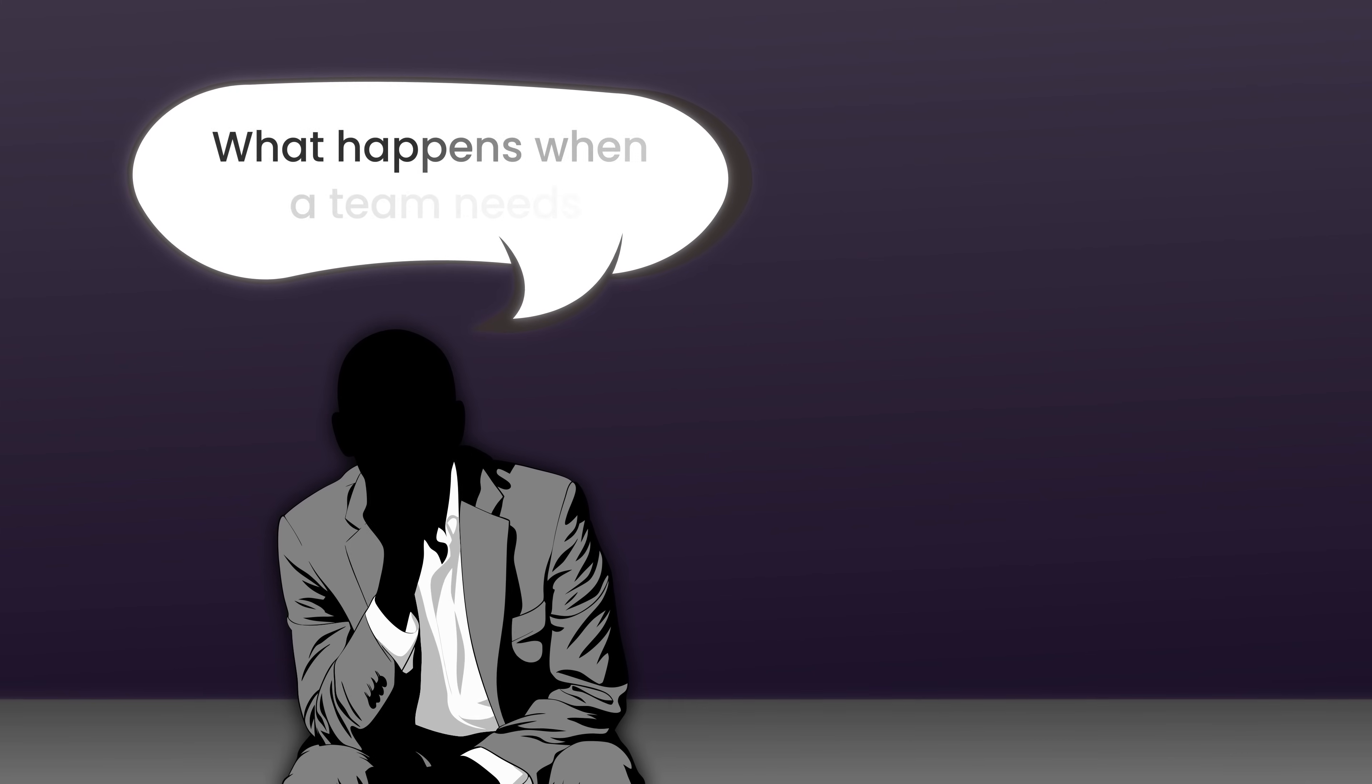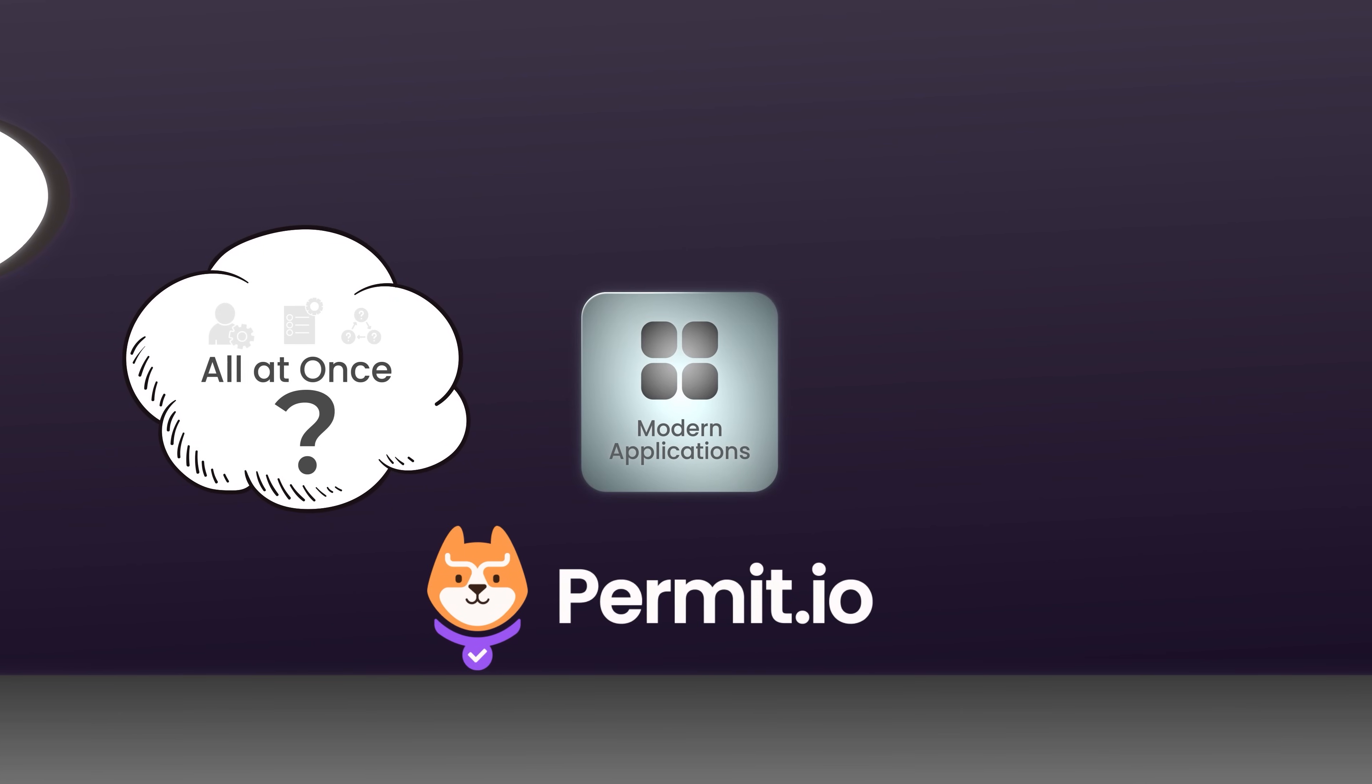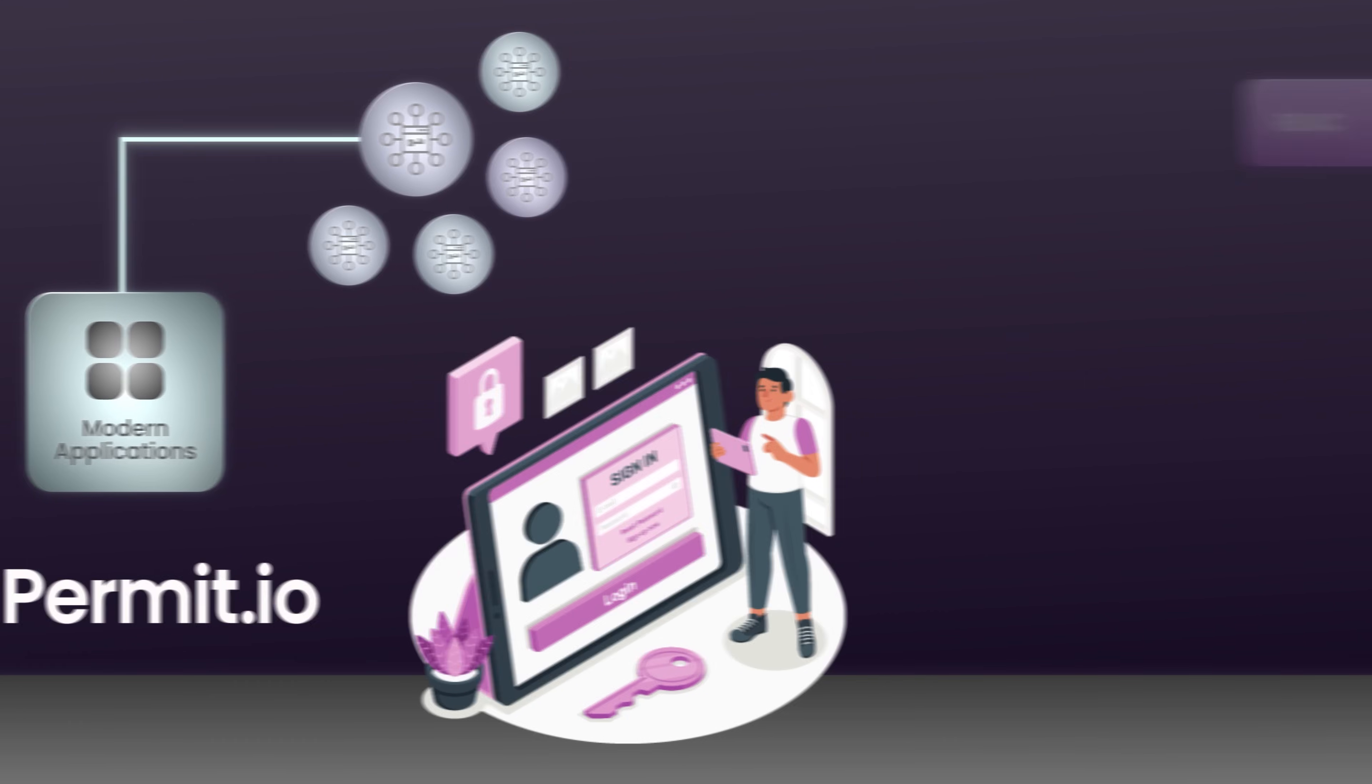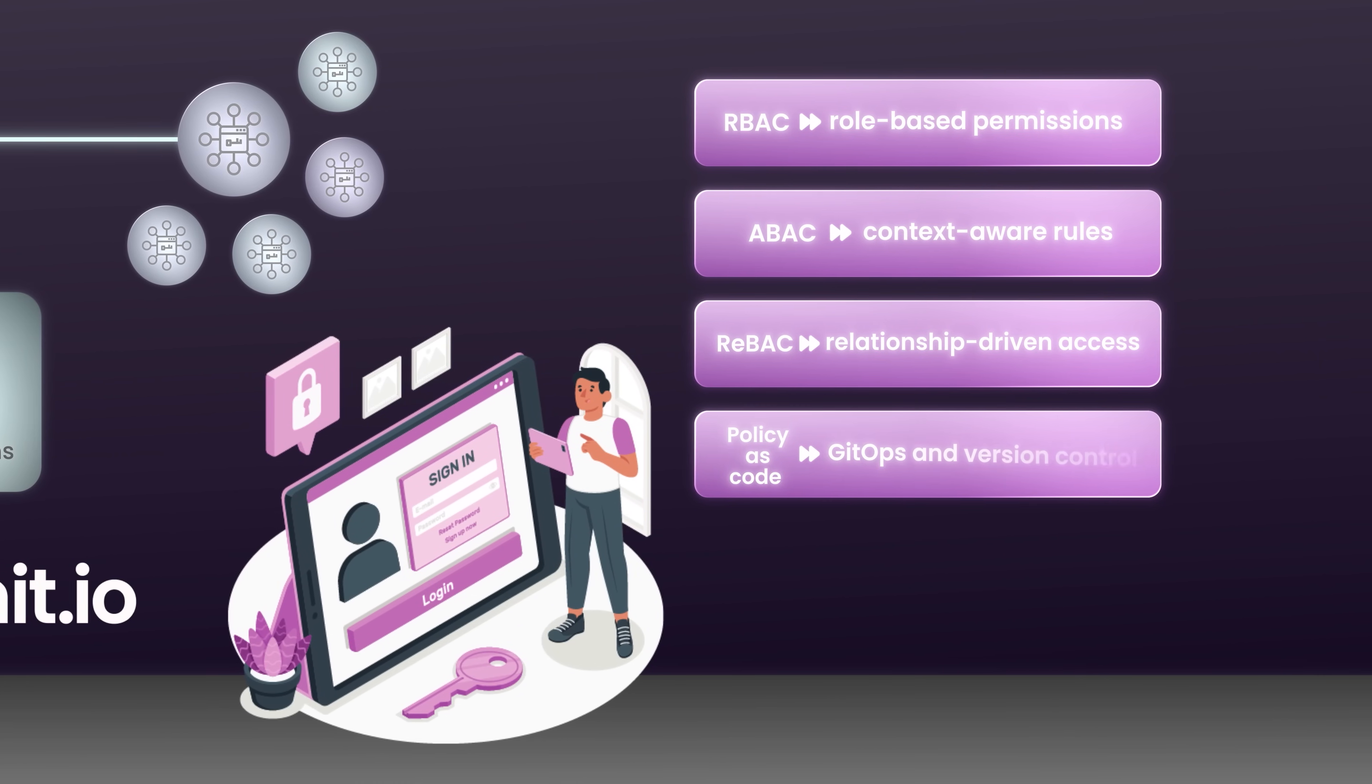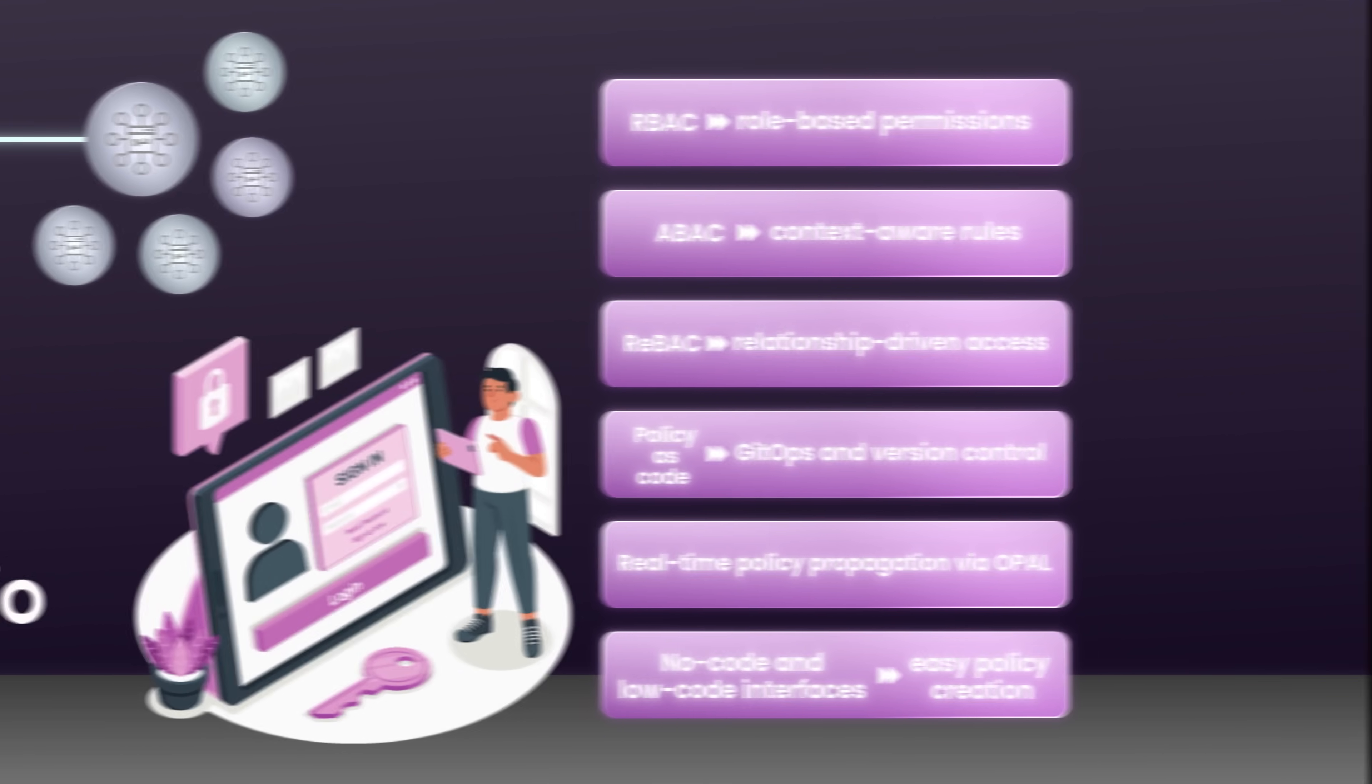So what happens when a team needs the clarity of roles, the flexibility of attributes, and the realism of relationships all at once? Permit recognized a pattern. Most modern applications don't need just one access control model, they need them all. So they built a full stack authorization platform that supports RBAC for role-based permissions, ABAC for context-aware rules, ReBAC for relationship-run access, policy as code for GitOps and version control, real-time policy propagation via OPA, and no-code and low-code interfaces for easy policy creation.